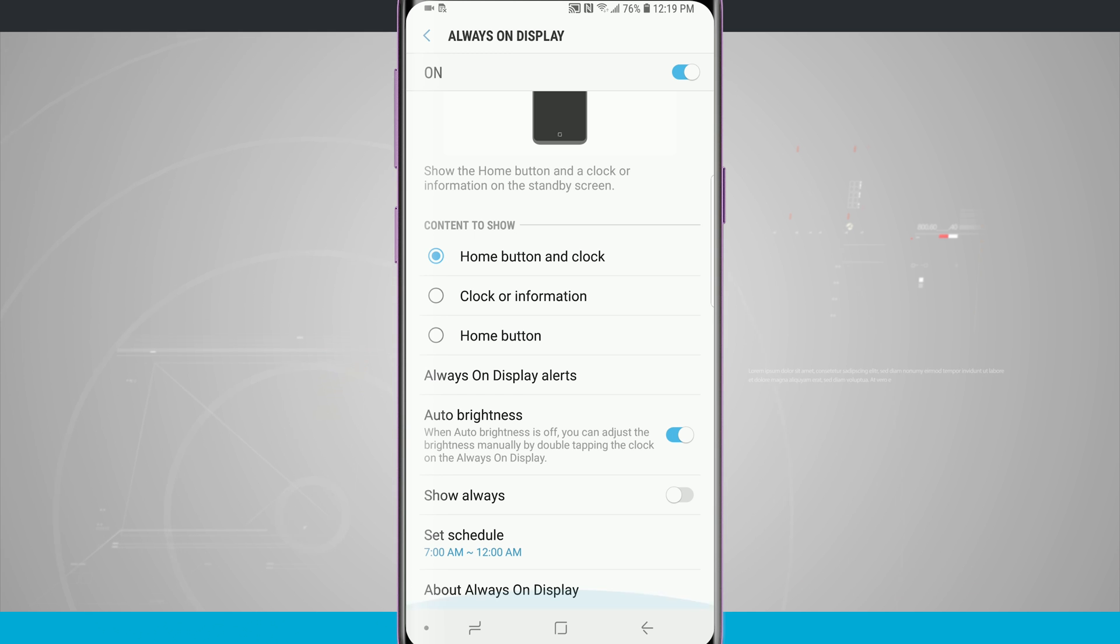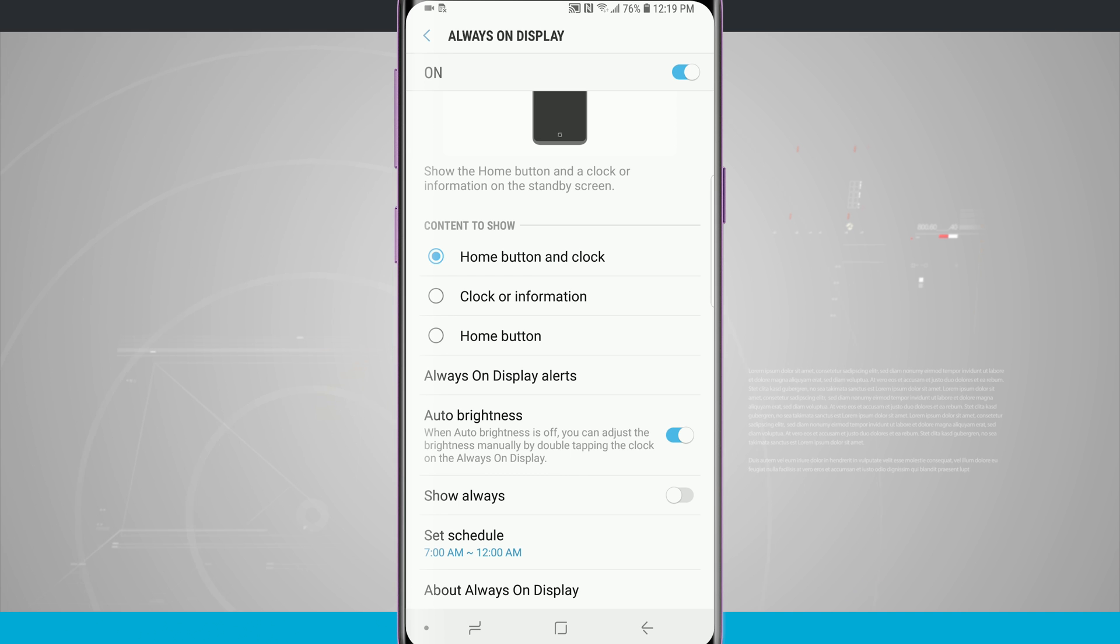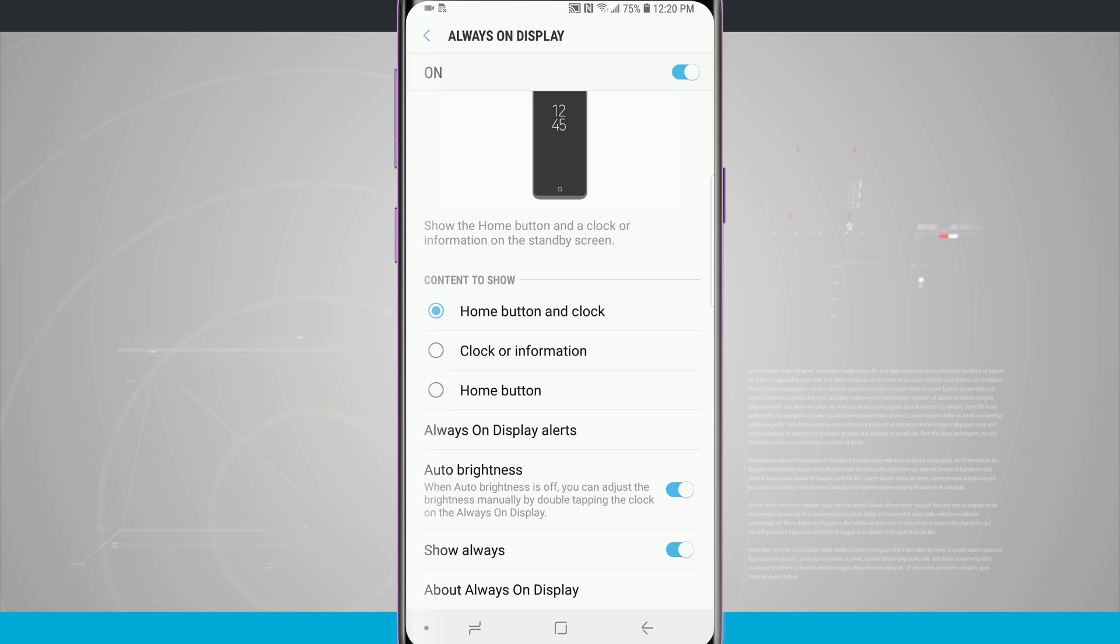Now there is the option of showing always or there is an option of setting the schedule for the always-on display to be on. Now having the always-on display set to on will show the display even when you're charging it at night while you're sleeping.